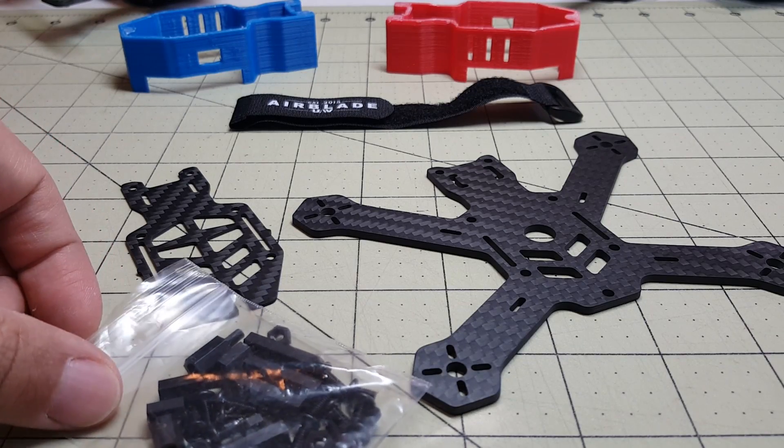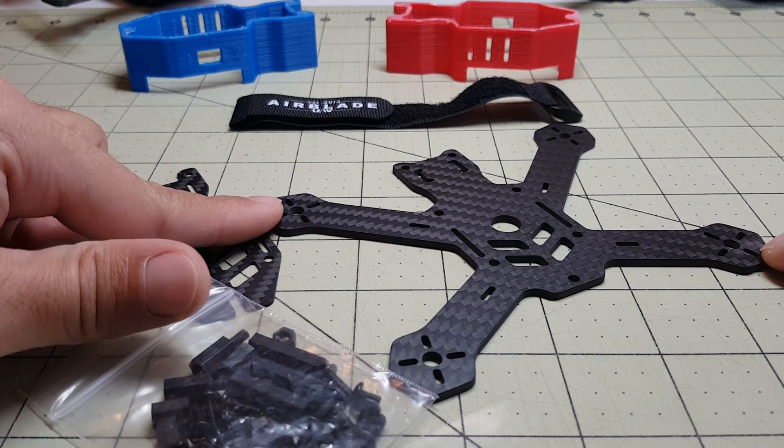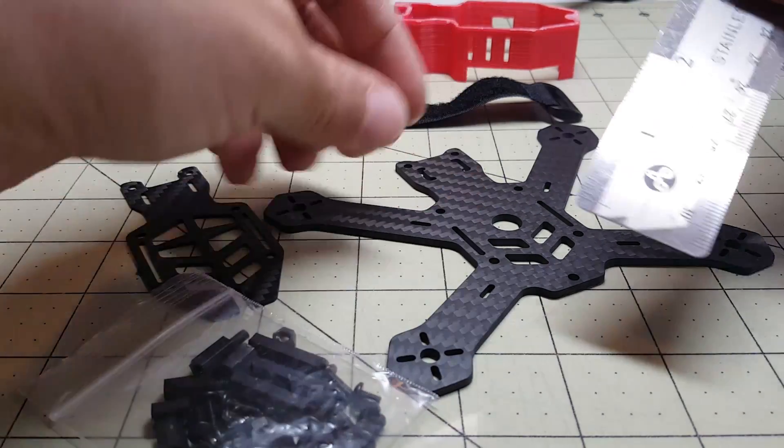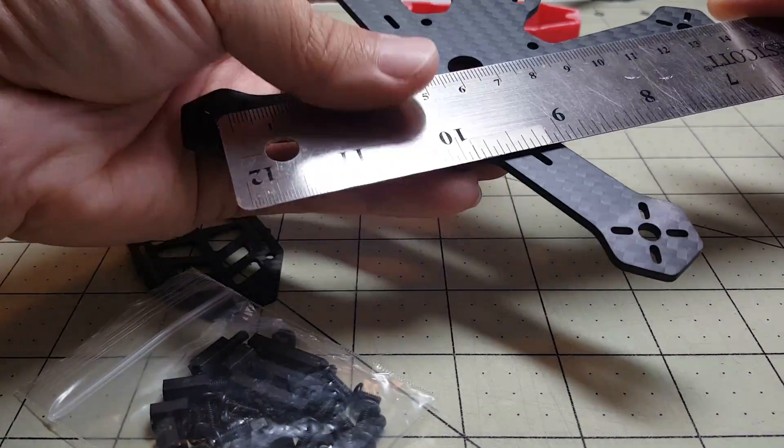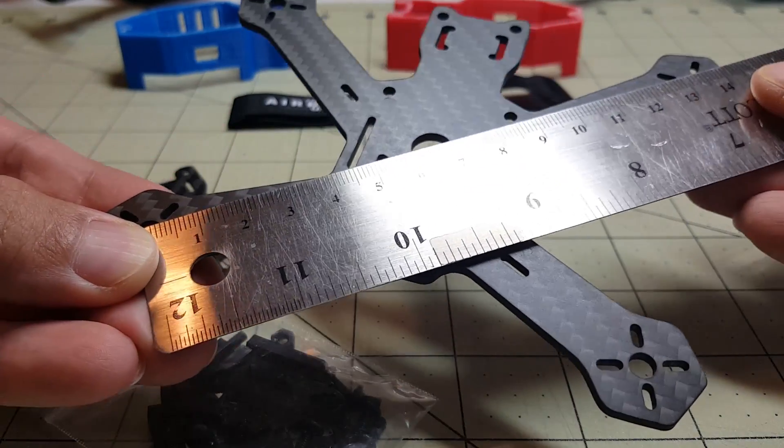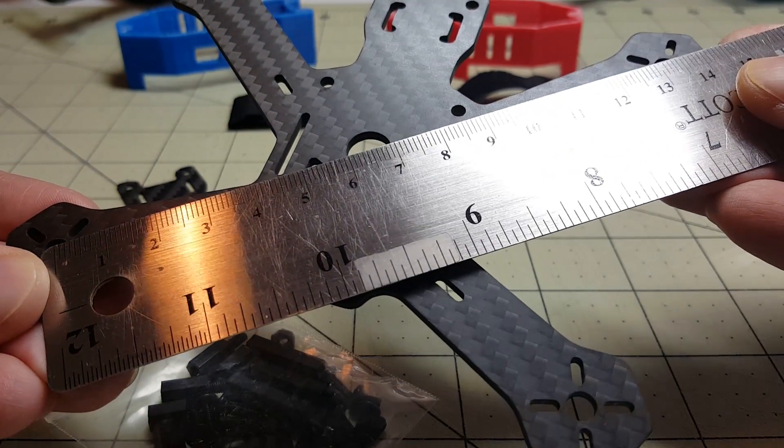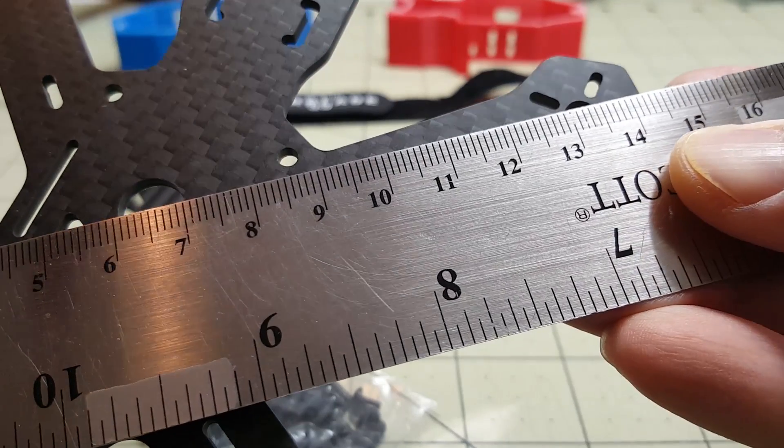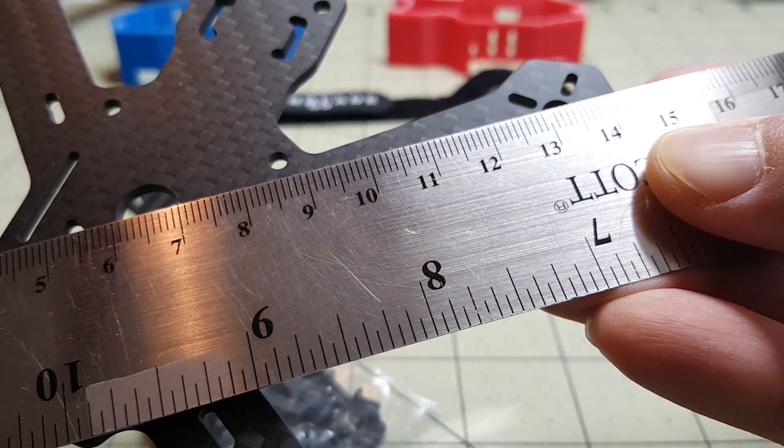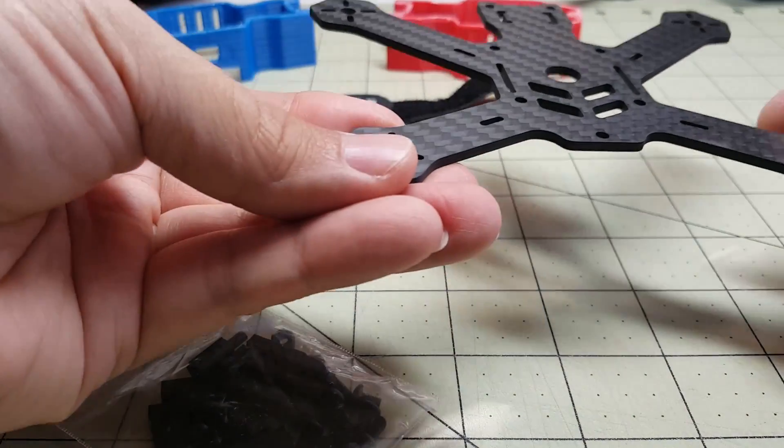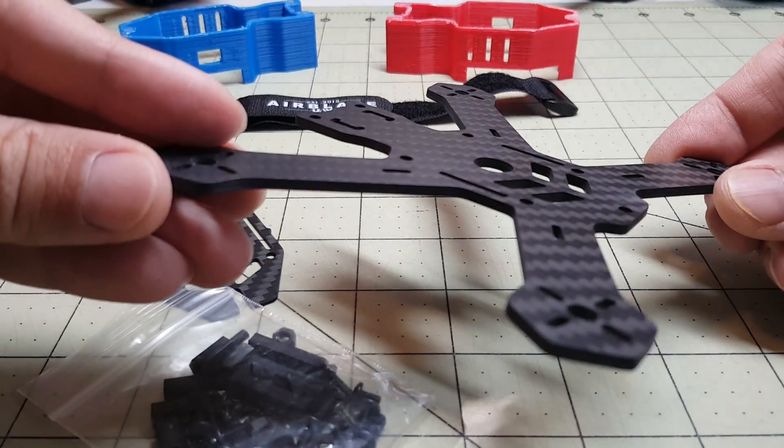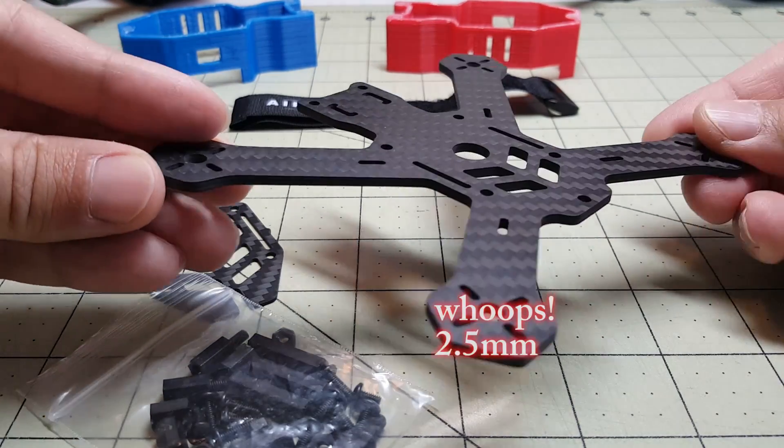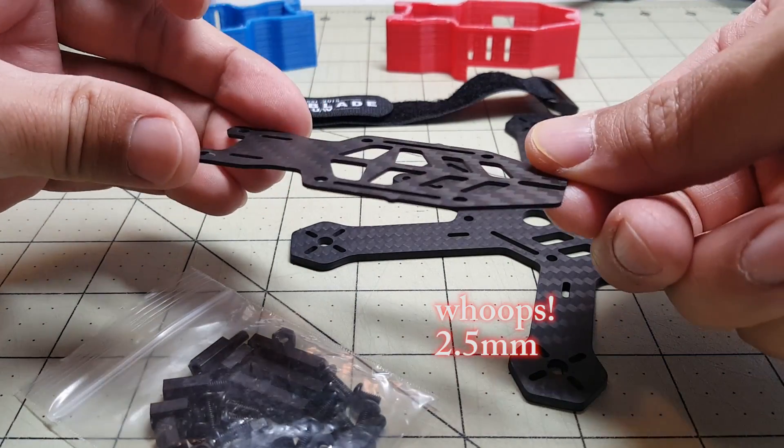It's a very tiny frame. It's only 130 millimeters motor to motor. Let me show you on a ruler here. It's actually just a touch over 130 millimeters, about 132 millimeters across. So very small. It's 3K carbon fiber, 3 millimeter main plate, and the top plate is 1 millimeter.